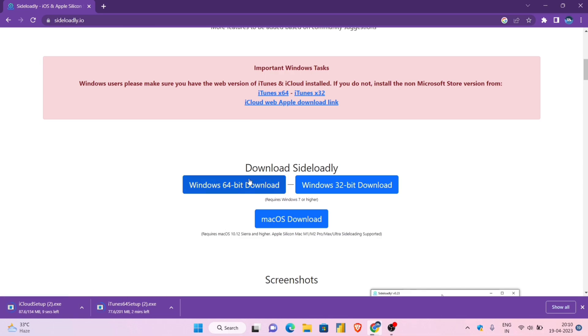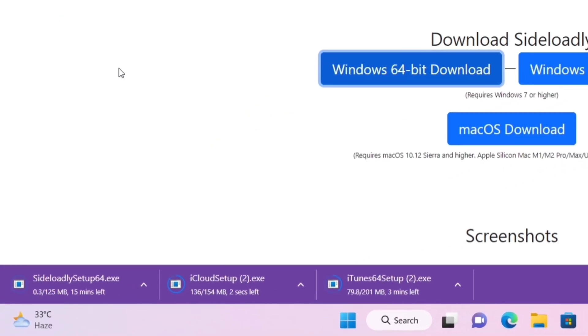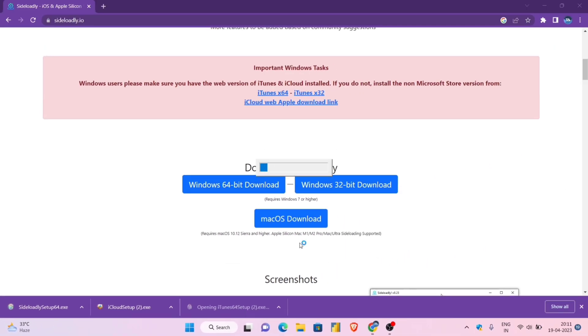For Sideloadly, I will install the 64-bit version only. If you are not sure about your computer configuration, just search in Google.